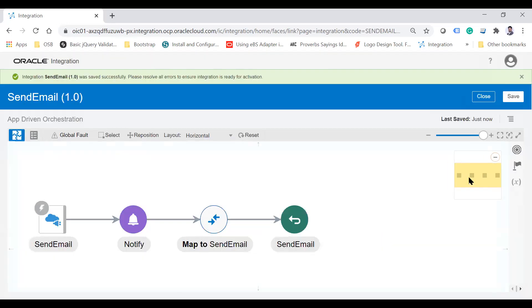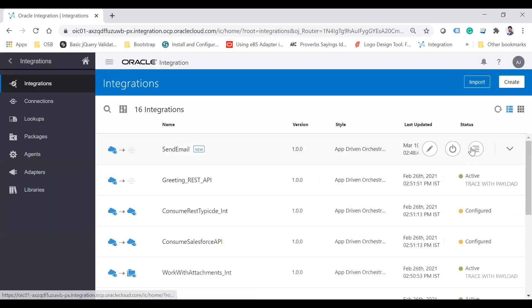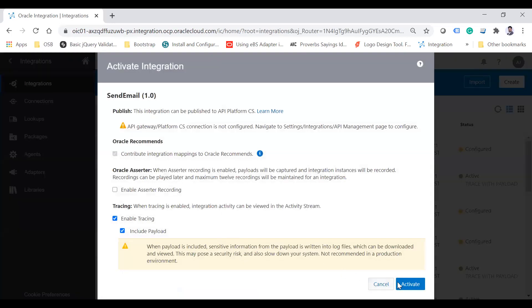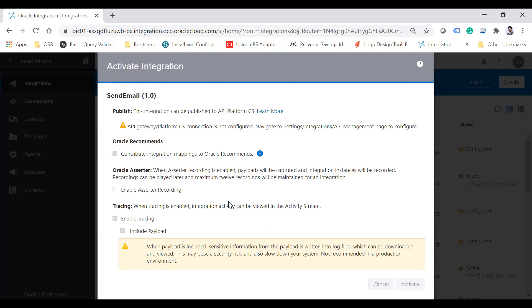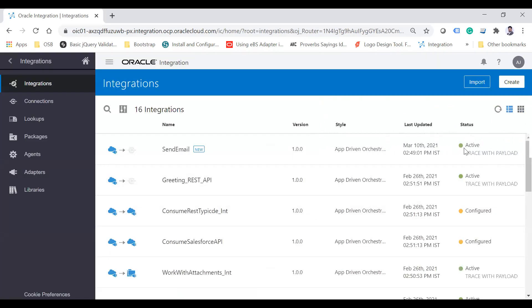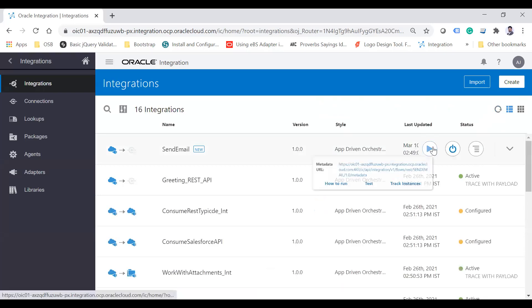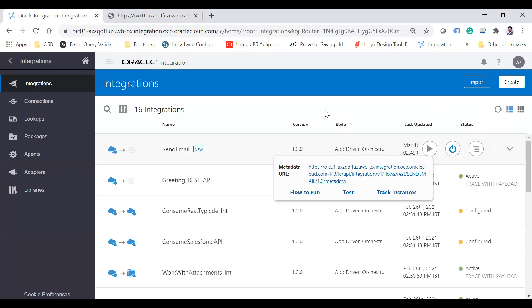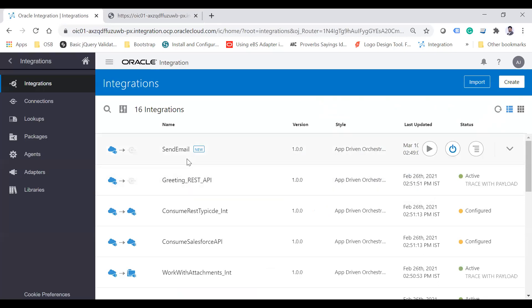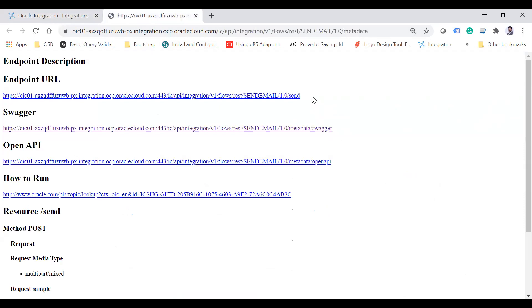The integration is now complete. Enable the tracking parameter, then save. The integration has been saved successfully. Close and activate the integration. After activation, refresh and try to get the metadata. Note that you cannot test this API from within OIC because it involves sending an attachment — that's not currently supported in the built-in tester. The endpoint's request media type is multipart/mixed.